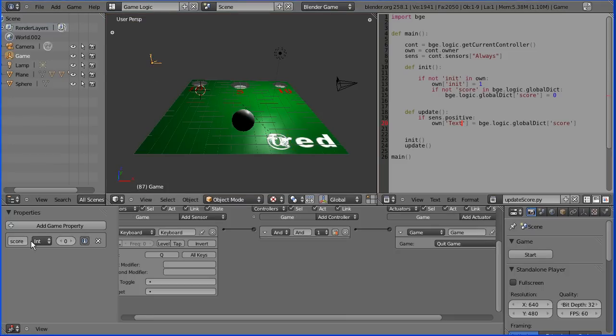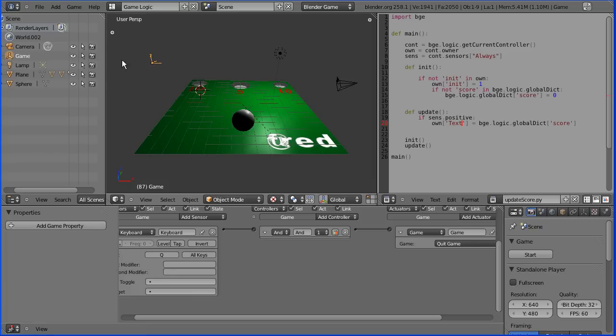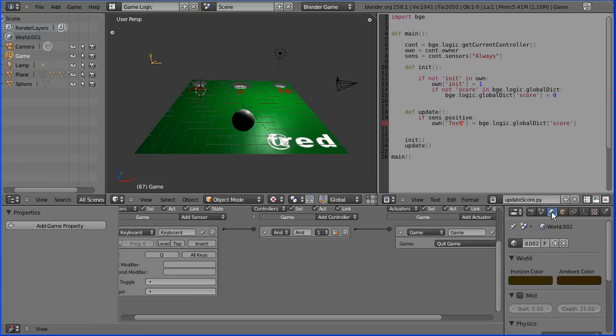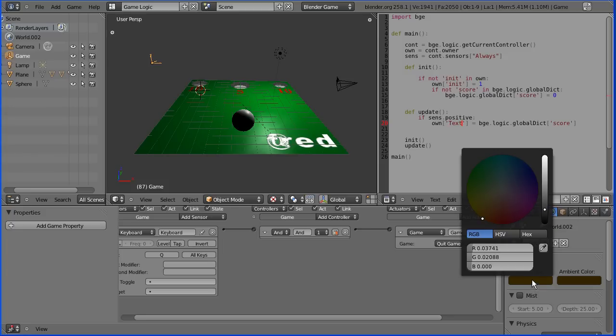A couple of small things to correct. I'm still displaying the old score property in the debug area so I'm going to delete that from the empty.